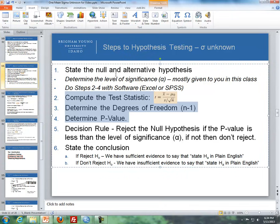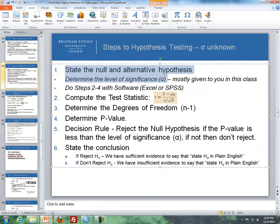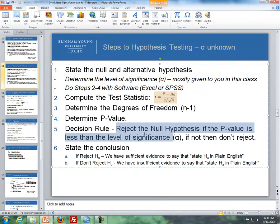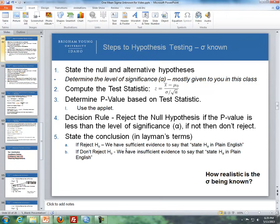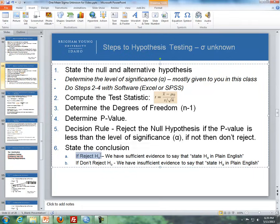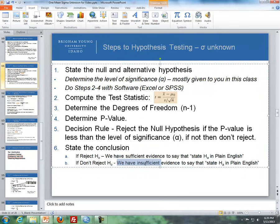The steps above step two and below step four you've seen before. Step one: state the null and alternative hypotheses and determine the level of significance — we'll give that to you in class or in the assignments. After you get your p-value, you decide: do we reject the null or not? We reject the null if the p-value is less than alpha. If not, we don't reject. Then we state our conclusions: if we reject the null, we have sufficient evidence to say that, stating the alternative in plain English. If we don't reject, we have insufficient evidence to say that, and we state the alternative in plain English.